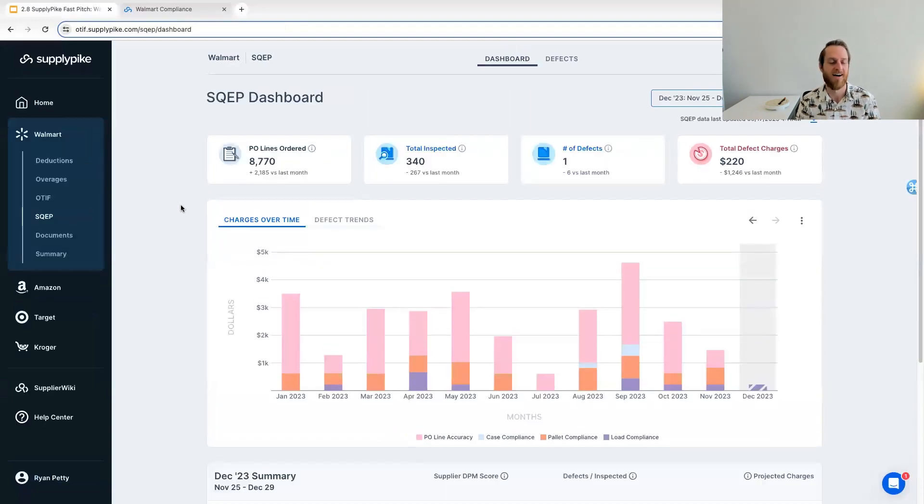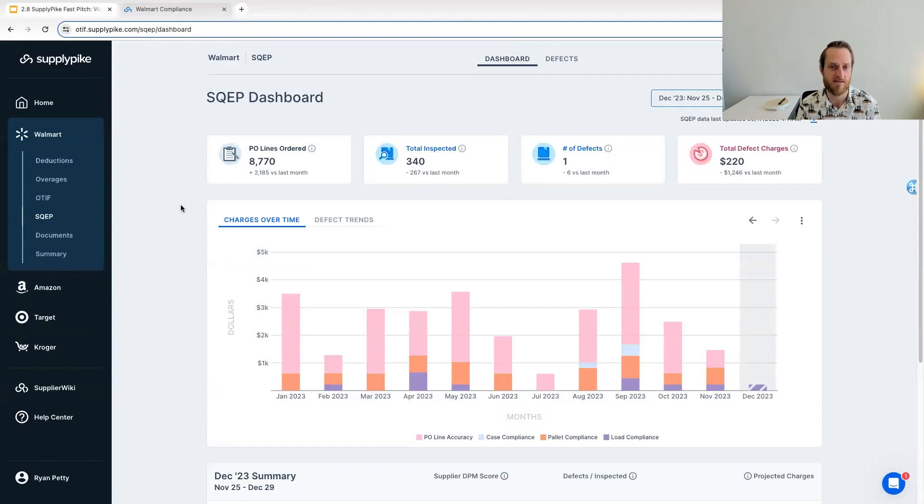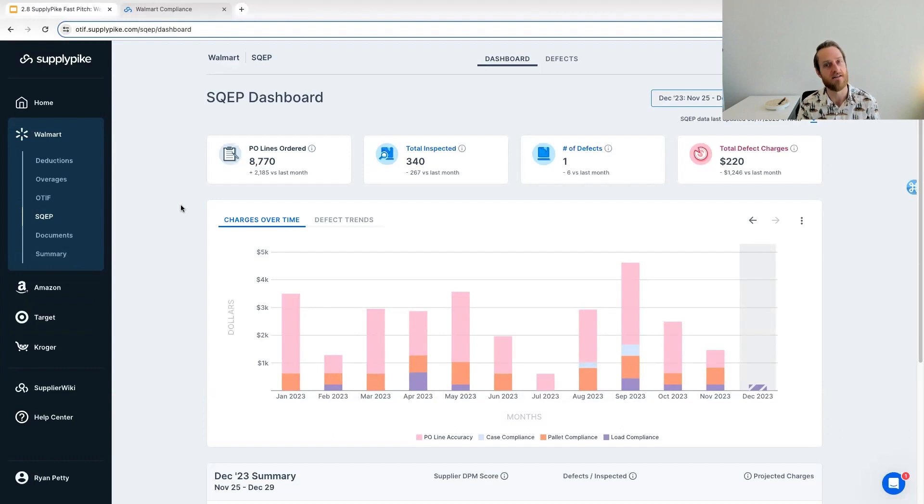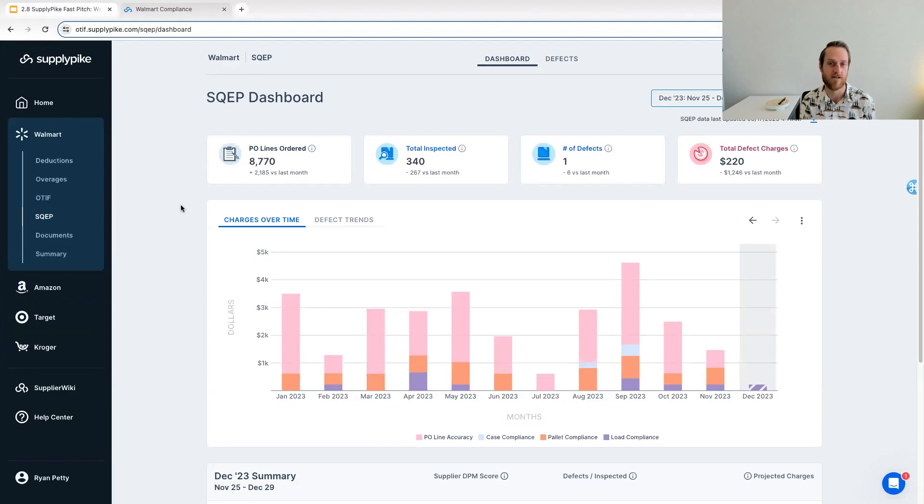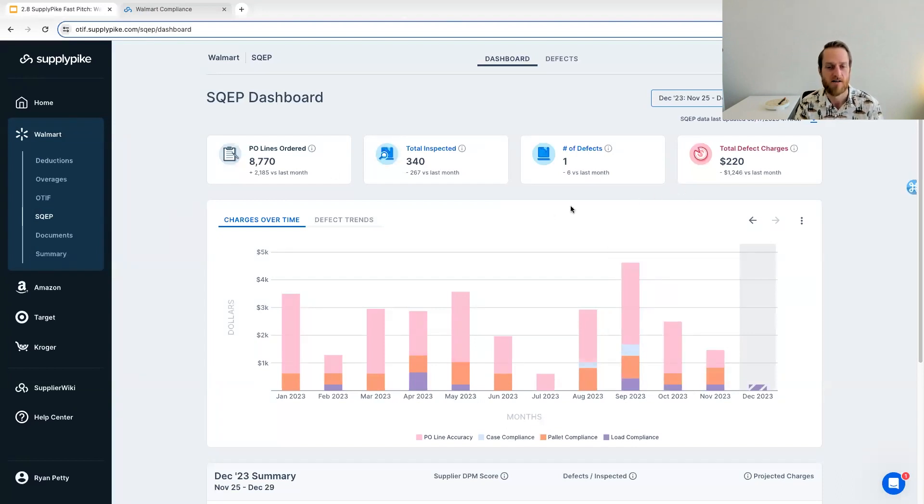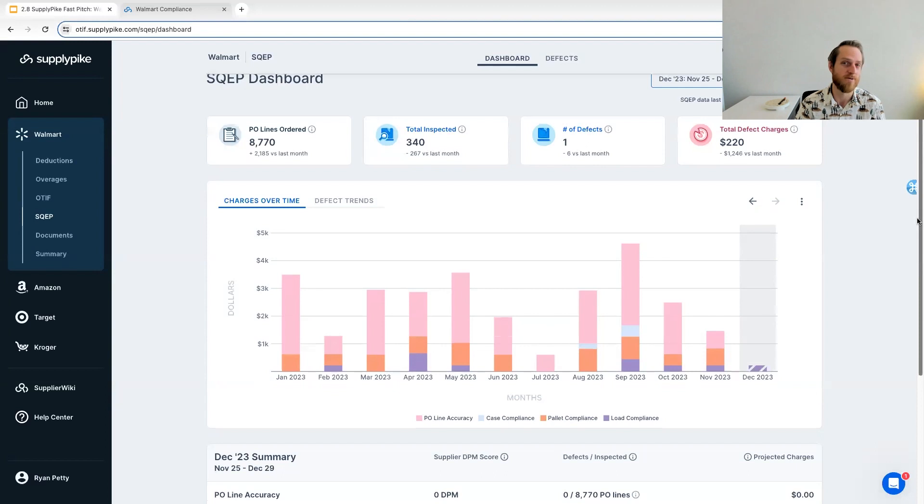So I'm going to switch over to our SQEP solution. This is Walmart's newer compliance program. They're still making changes to this just announced in the last couple of weeks, adding a couple of categories to SQEP fines. It's mostly just moving existing defects into a couple of new categories they created. So not necessarily new requirements, but redistributing the existing defects into new categories.